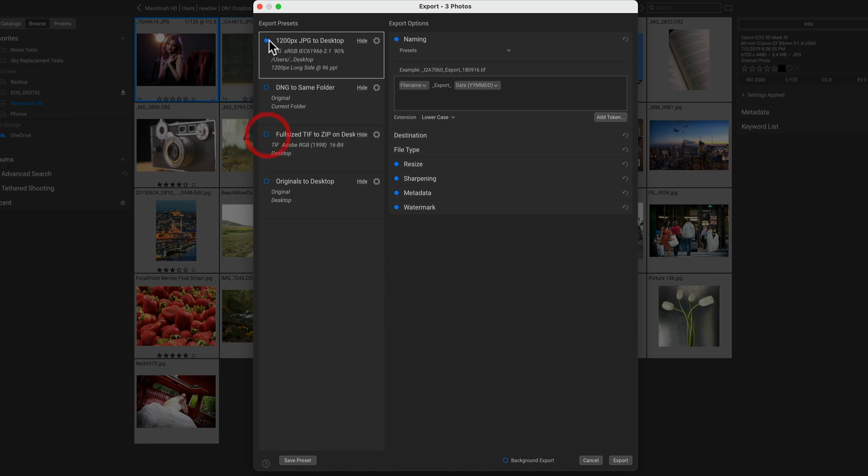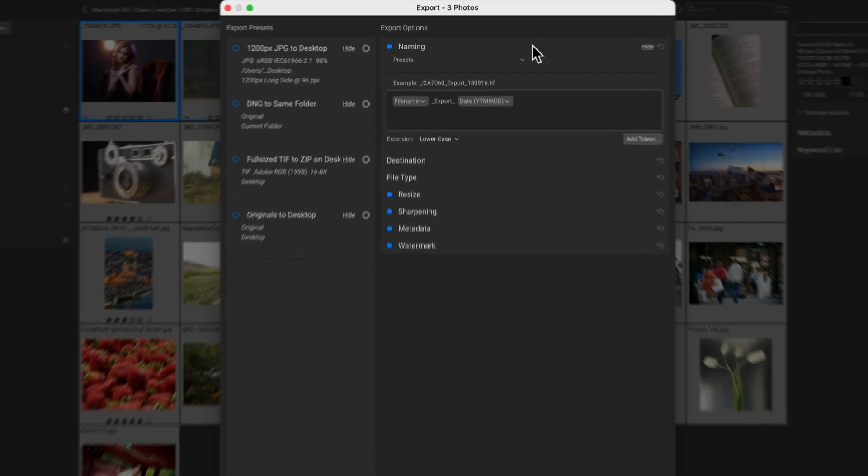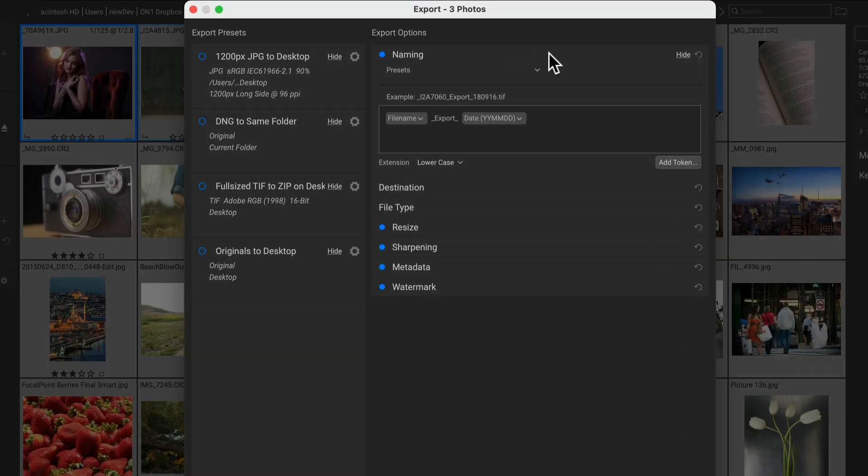All right, let me walk you through each pane and some of the improvements. First up is the naming section.